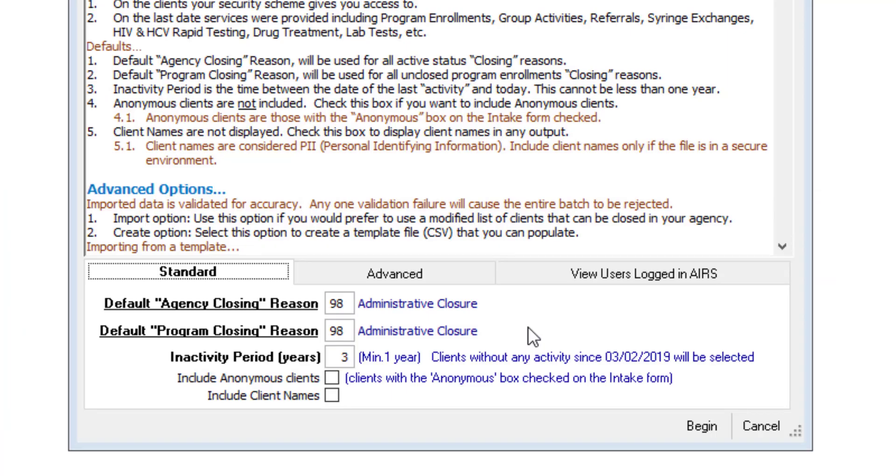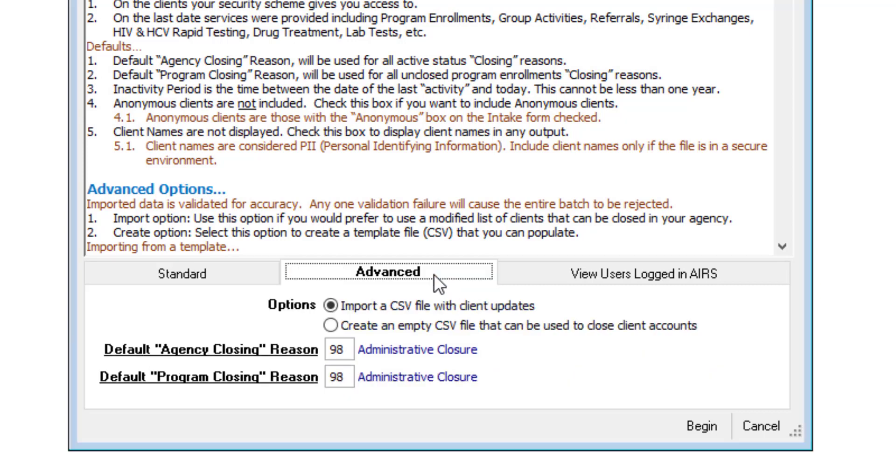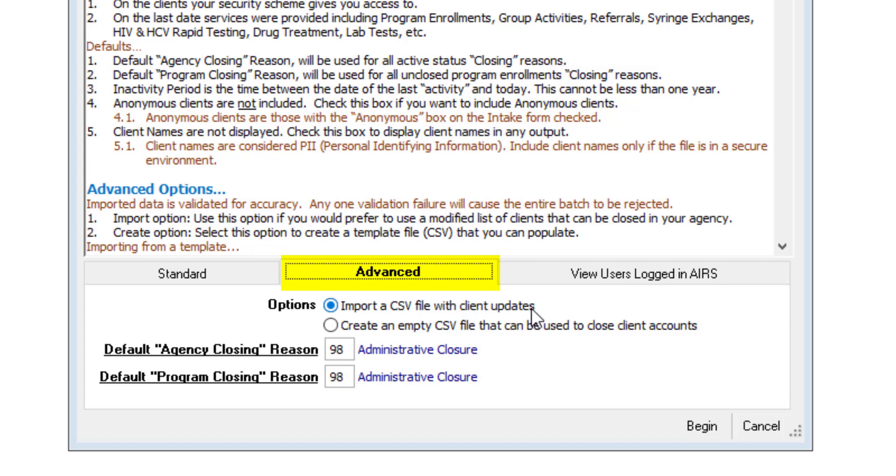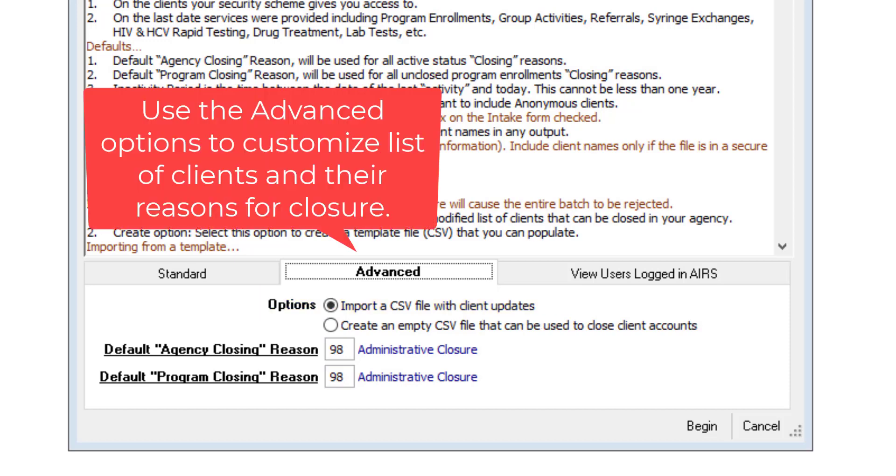The other option of the closed clients and agency feature is the advanced option. This allows the agency to import the CSV file created with the standard option with updates. Perhaps there are clients you want to exclude from closing out at this time, or perhaps you want to modify the agency or program closing reason codes for certain clients. The advanced option would give you this flexibility.